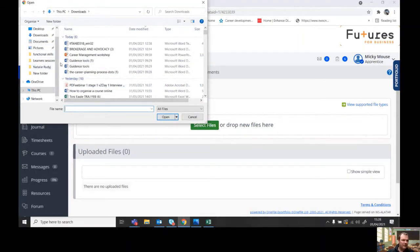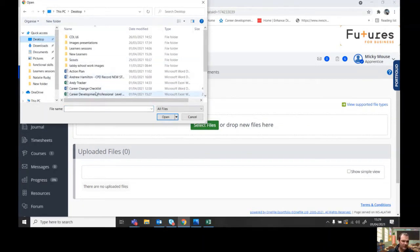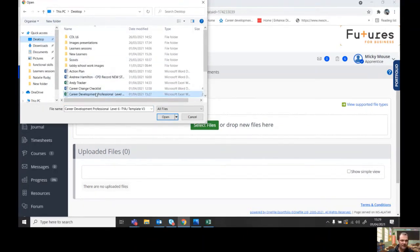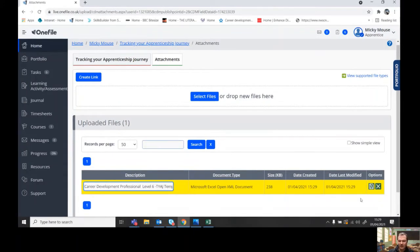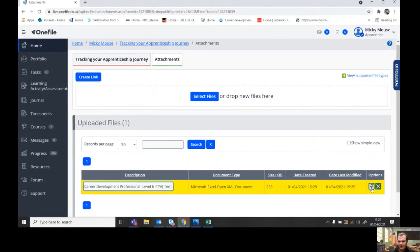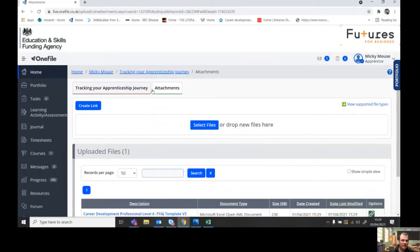You then need to find the document, desktop. So I've got it added here. So this is your TYAJ document, your tracker document. So it's uploaded here. Save it and that's it saved.